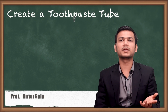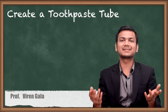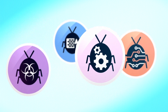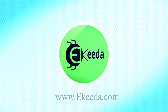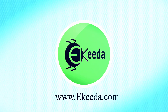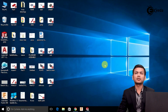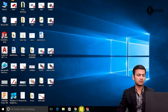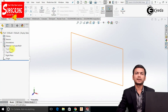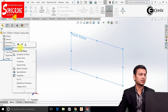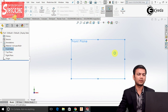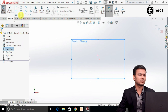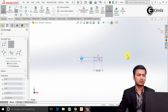We will be using surface modeling commands in SOLIDWORKS. Now, let's see how to create a Toothpaste Tube. We will go into SOLIDWORKS and select the front plane. Click on the sketch. We will first create one rectangular profile. Select a rectangle and draw one rectangle.